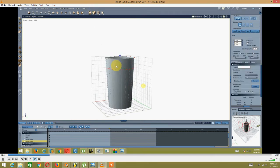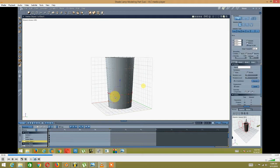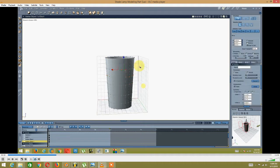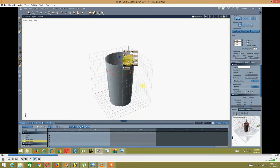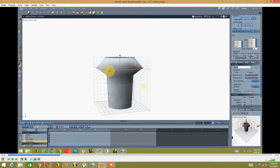I started using the quick fillet tool — basically the edge segment tool. I clicked that, then went into loop selection, and just basically went into scale and started scaling these things down.